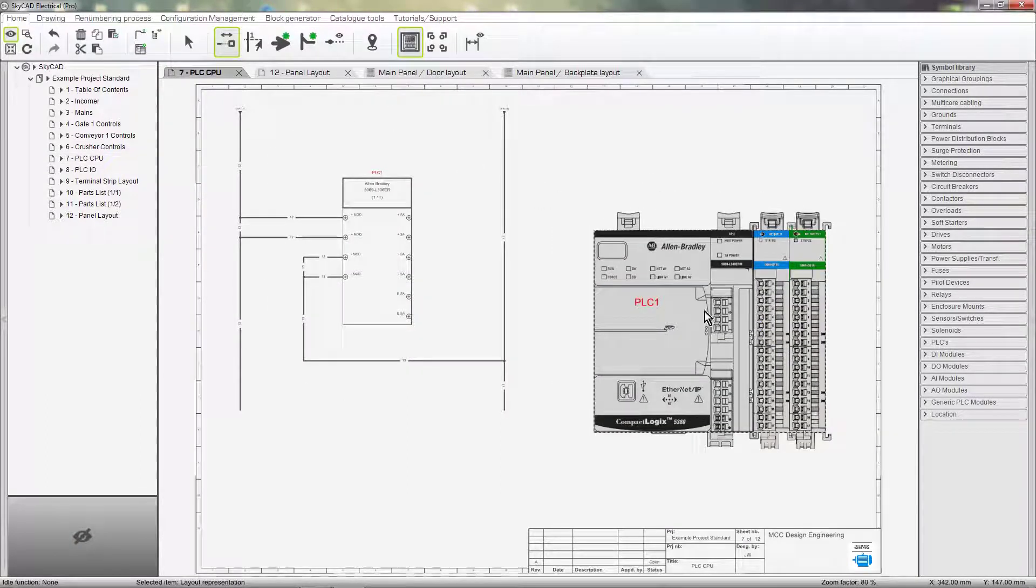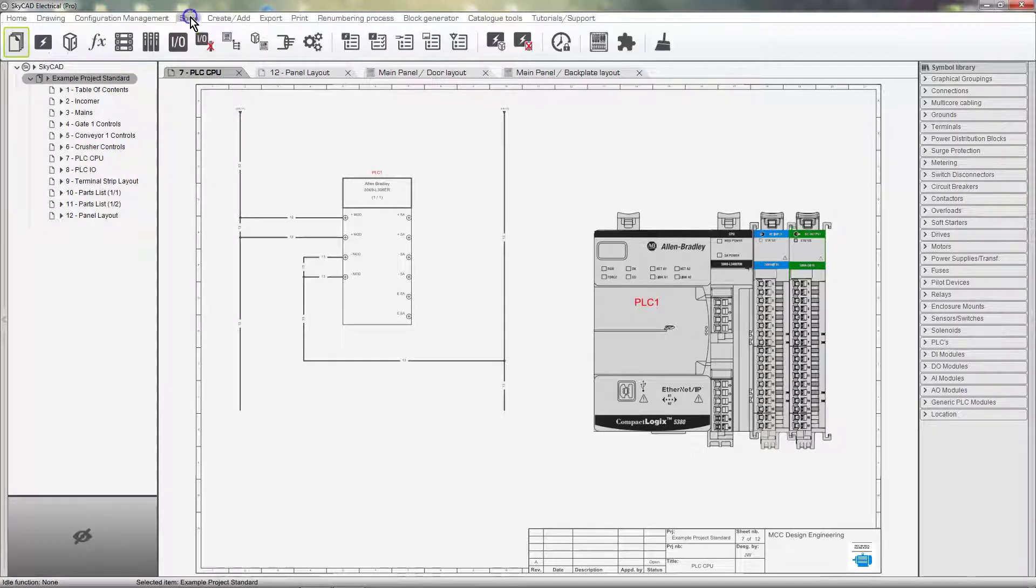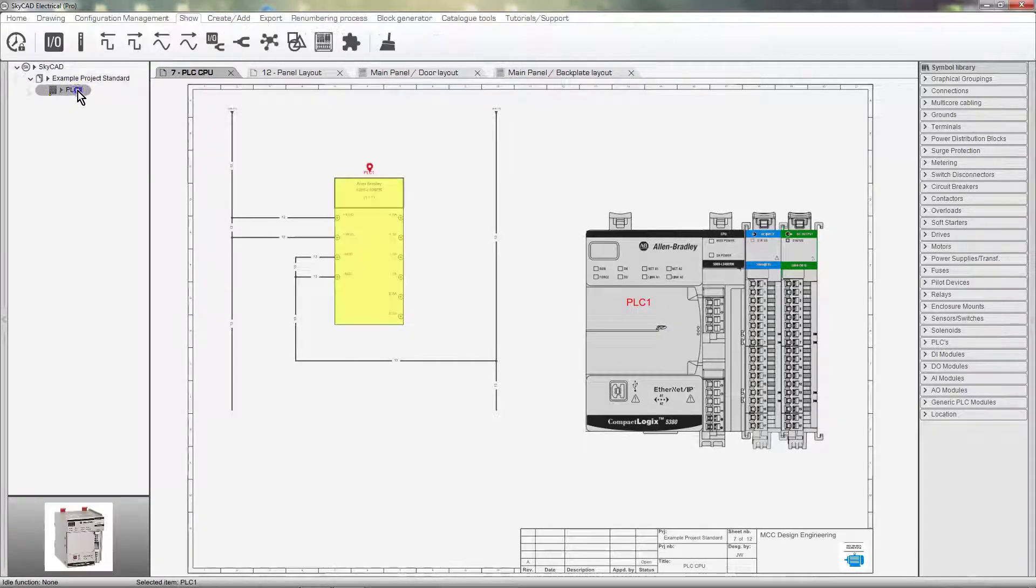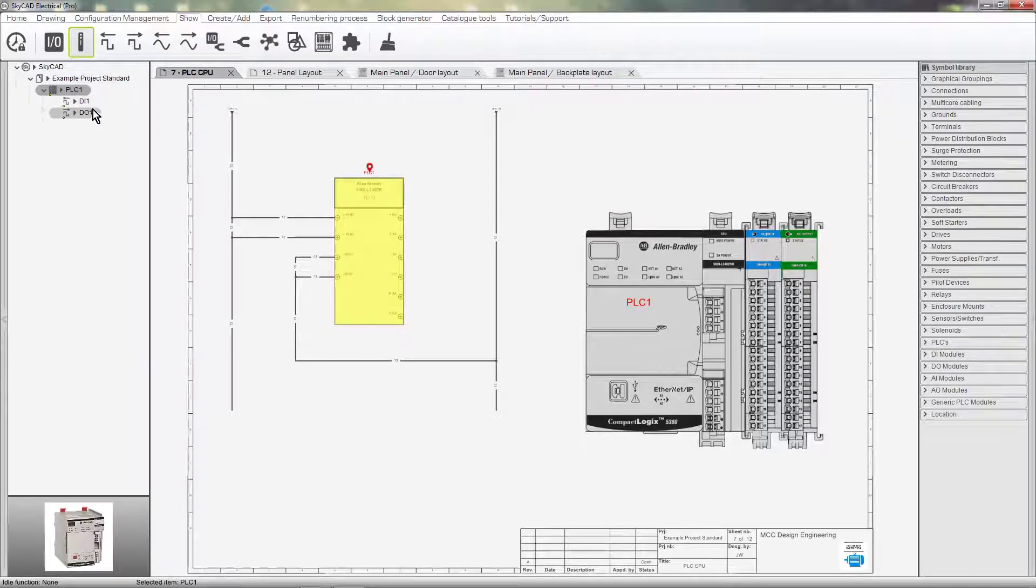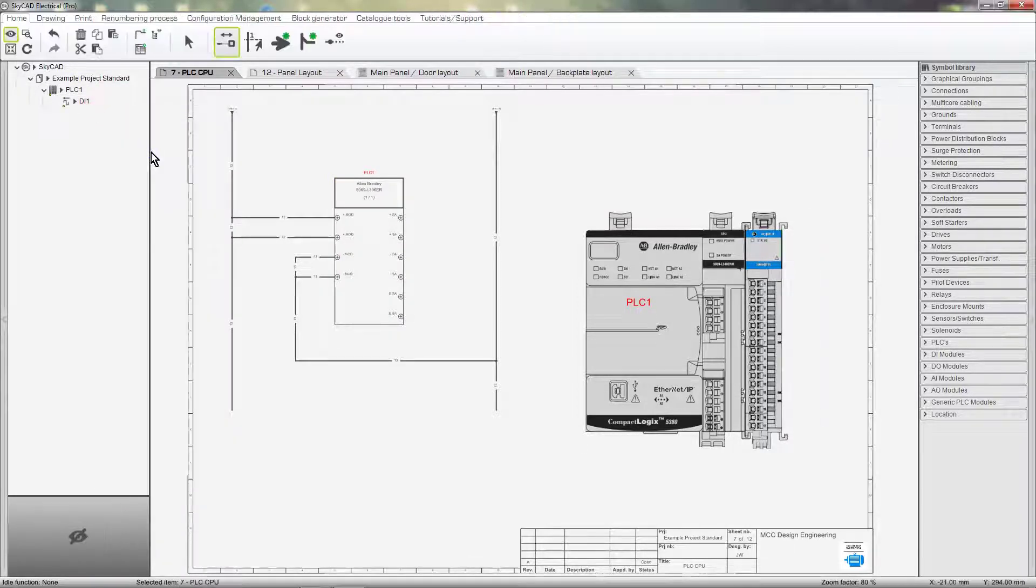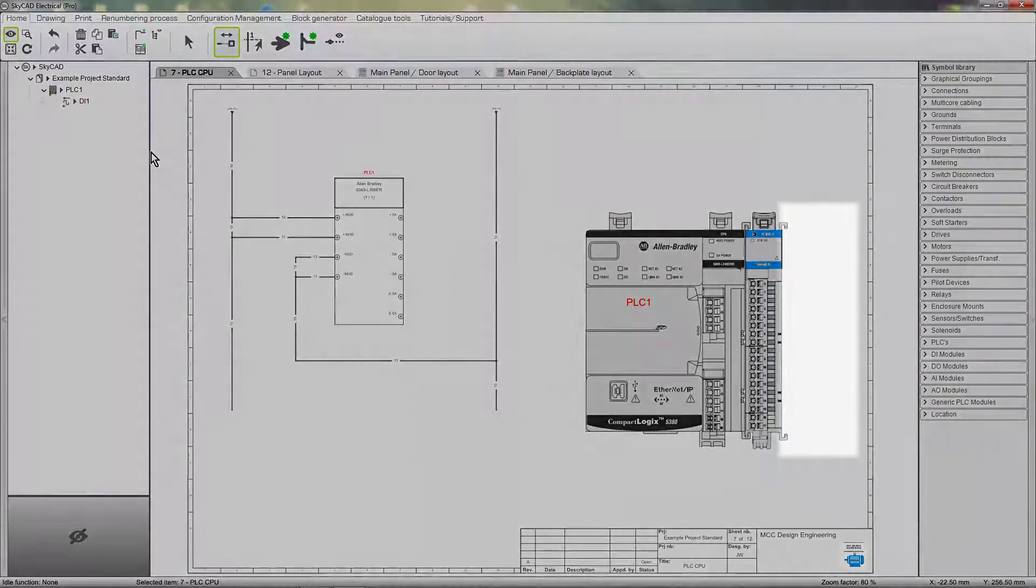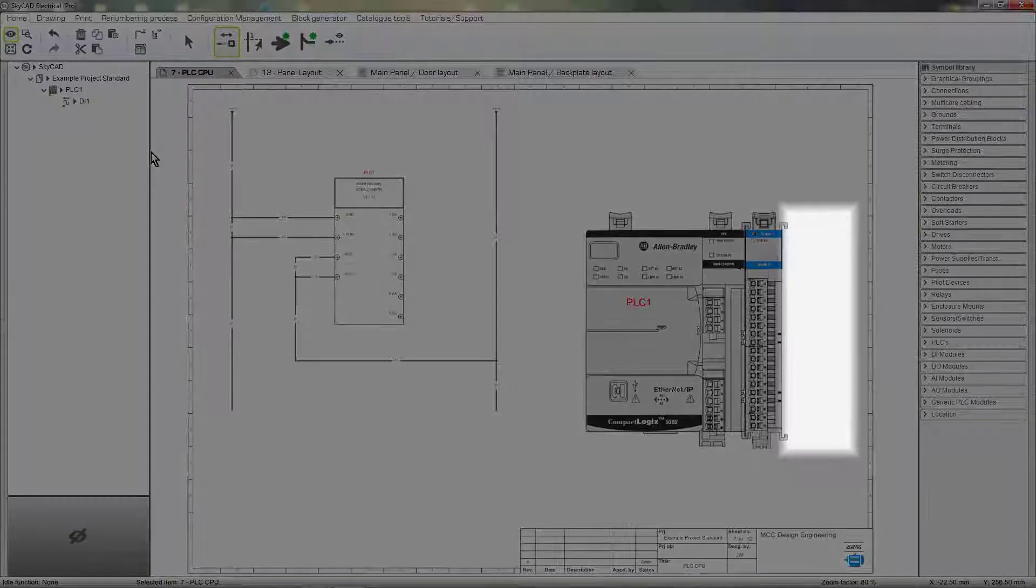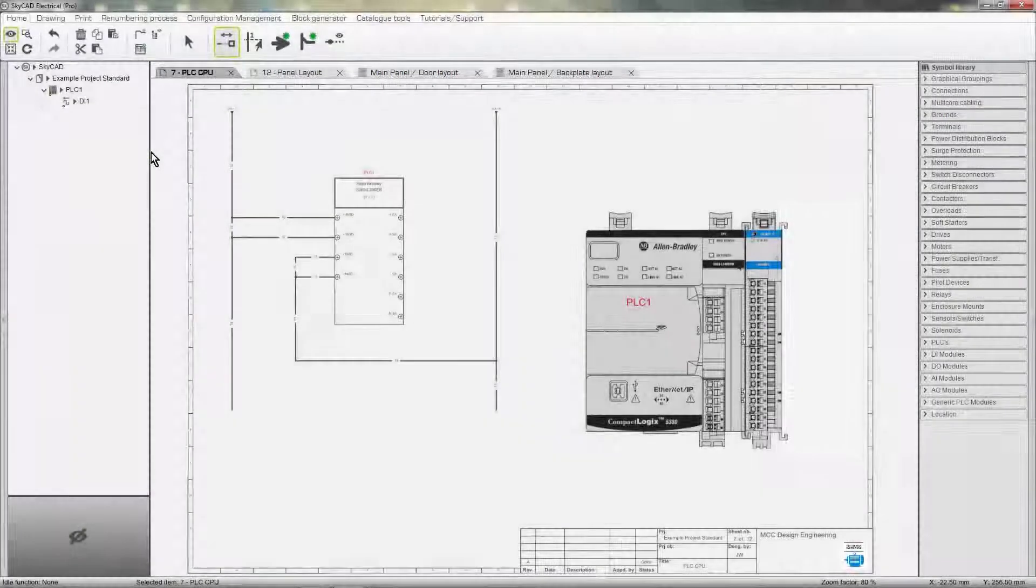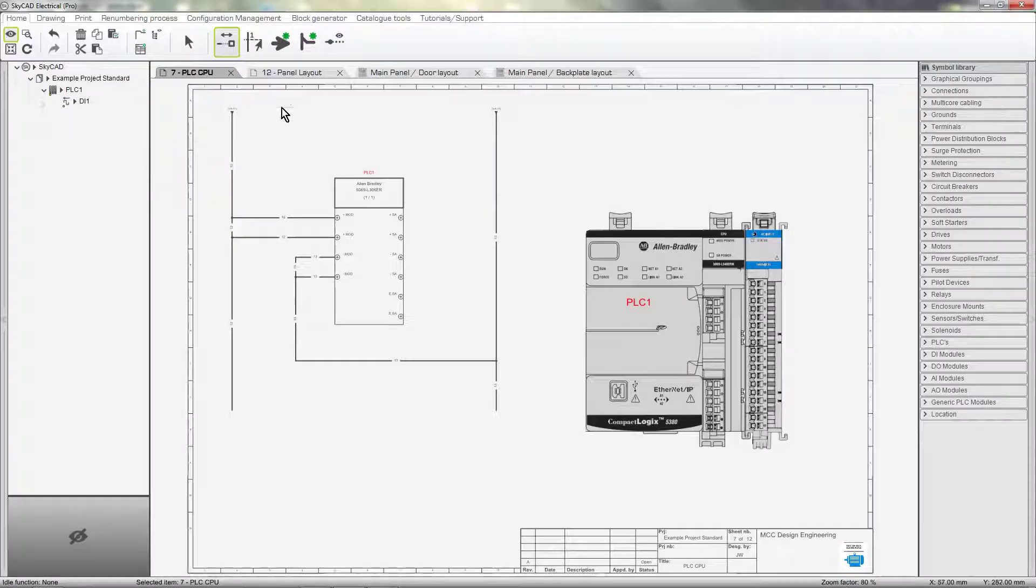If we make a change, it is automatically updated everywhere. For example, if I delete a module from this PLC, not only has the layout been updated on this sheet, but on all other layouts too.